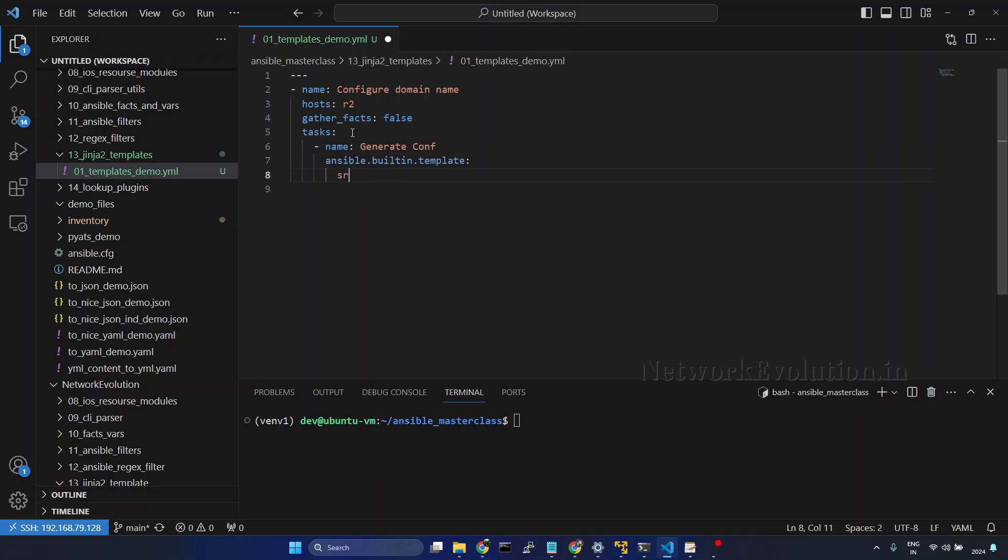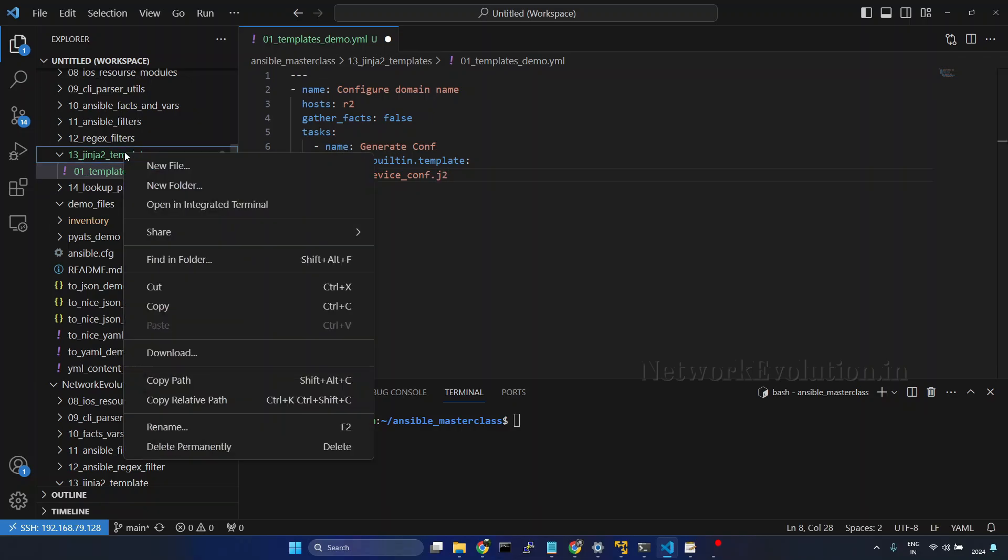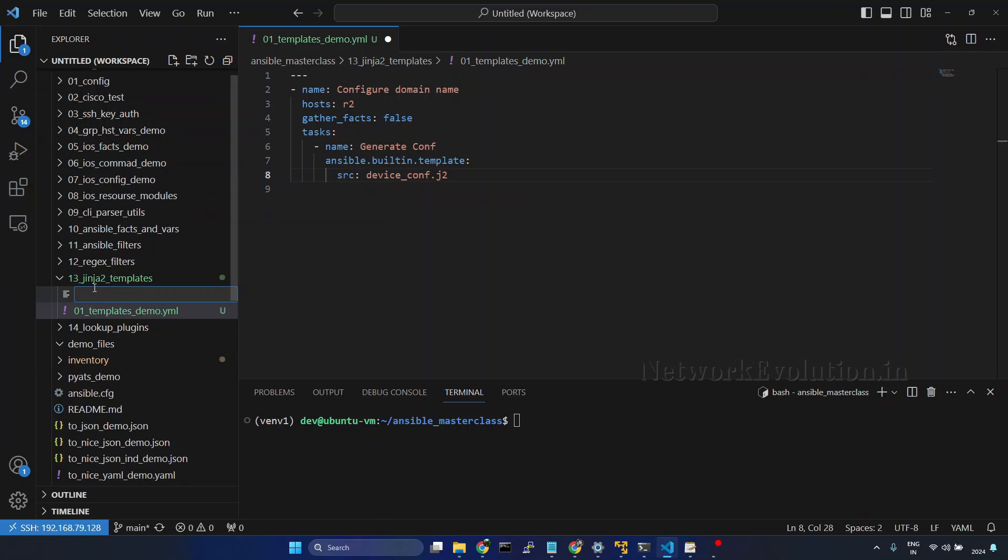I will give source device_conf.j2. Within same directory, I will create a file device_conf.j2.